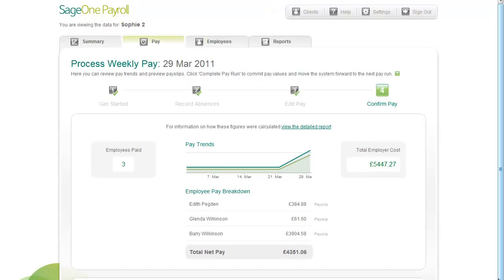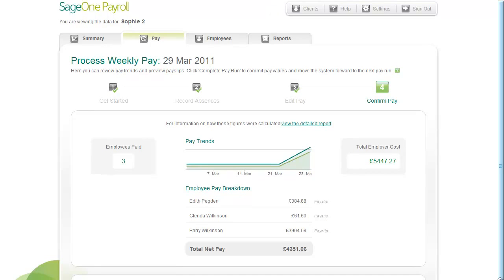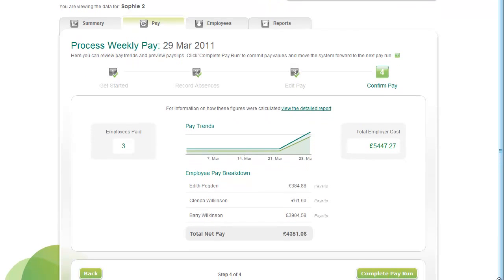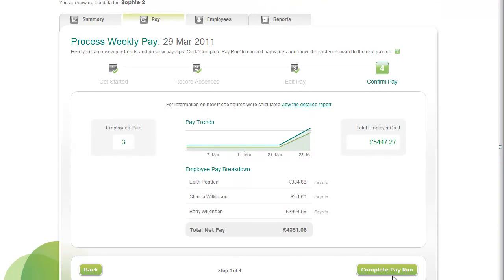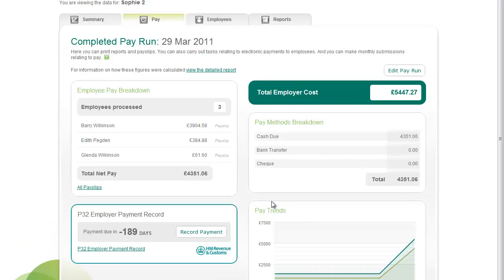When you've finished entering pay information for this pay run, click Complete Pay Run, then click Confirm. This sends pay information to Sage One Accounts and it also moves the system on to the next pay run. The completed pay run screen opens, where you can print reports and pay slips. You can also record your monthly and quarterly payments to HMRC.